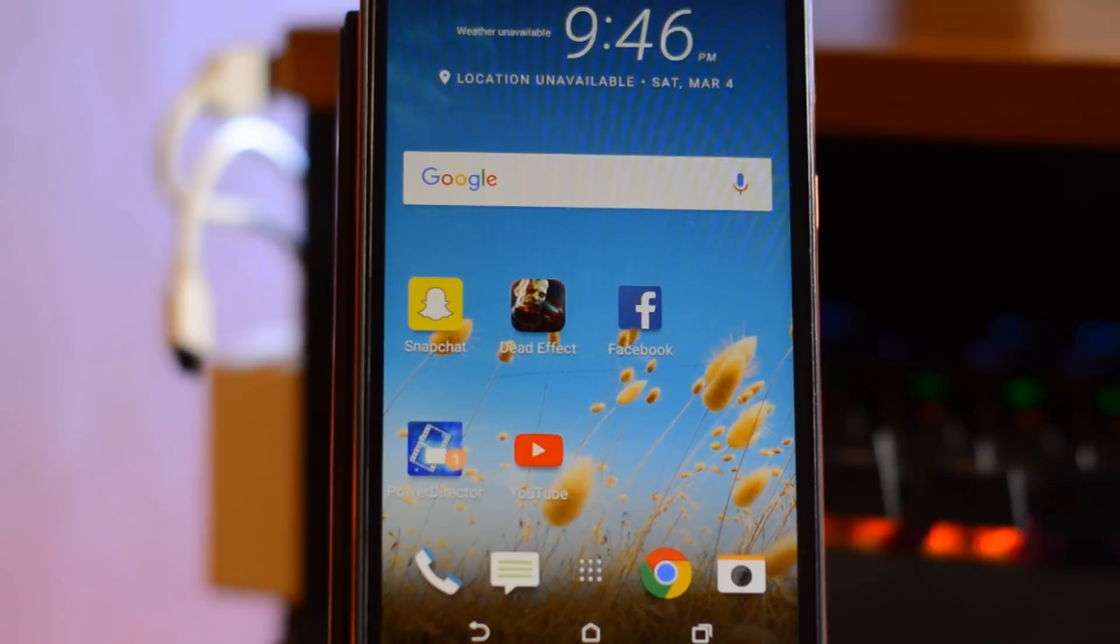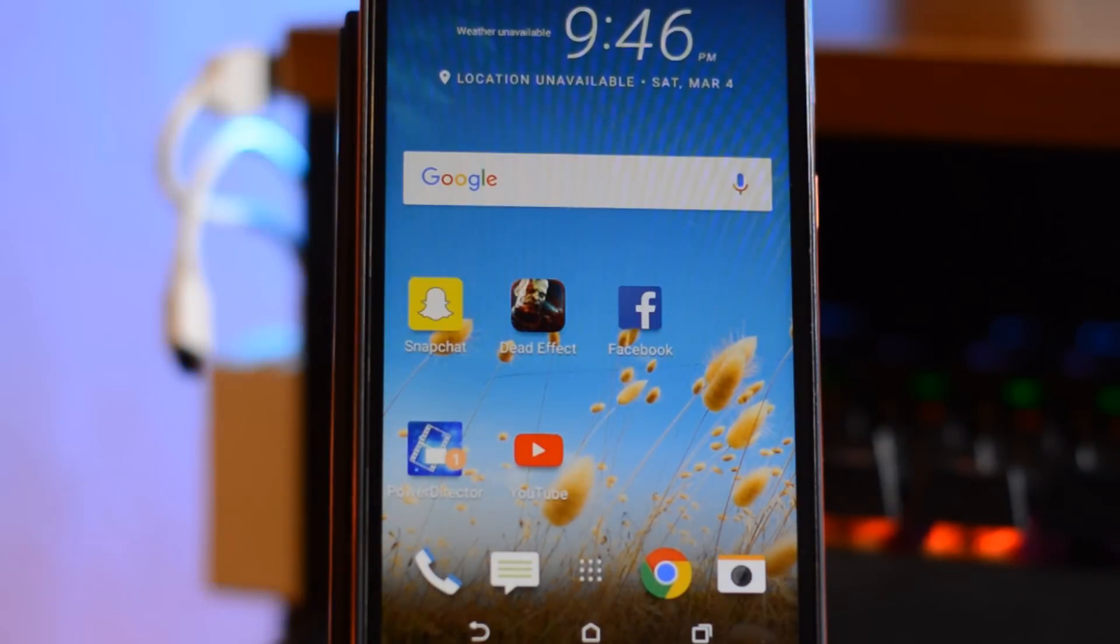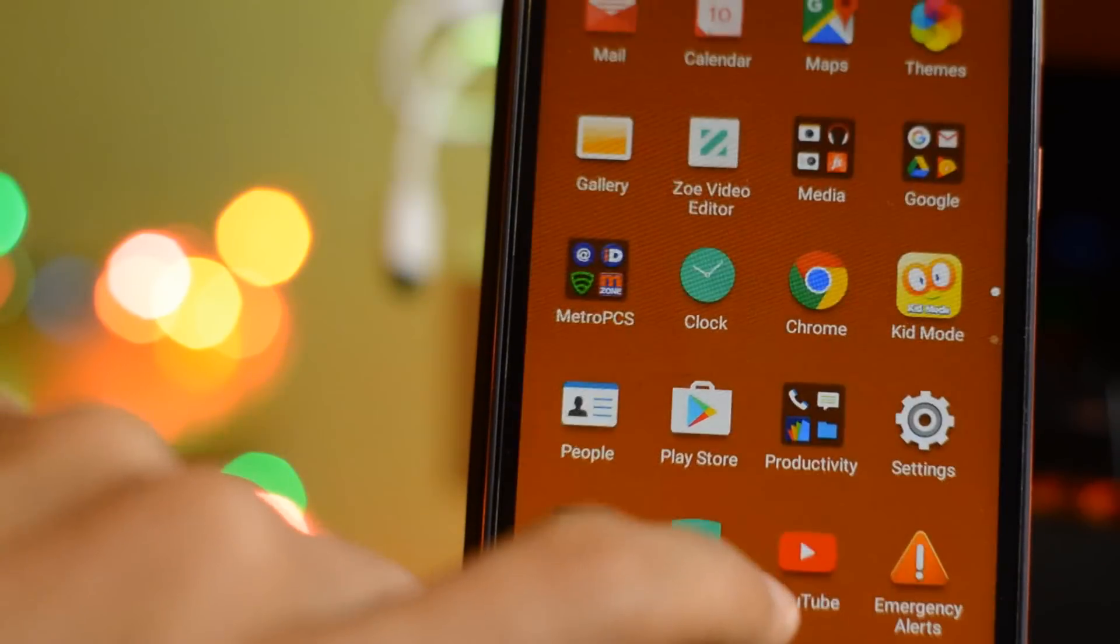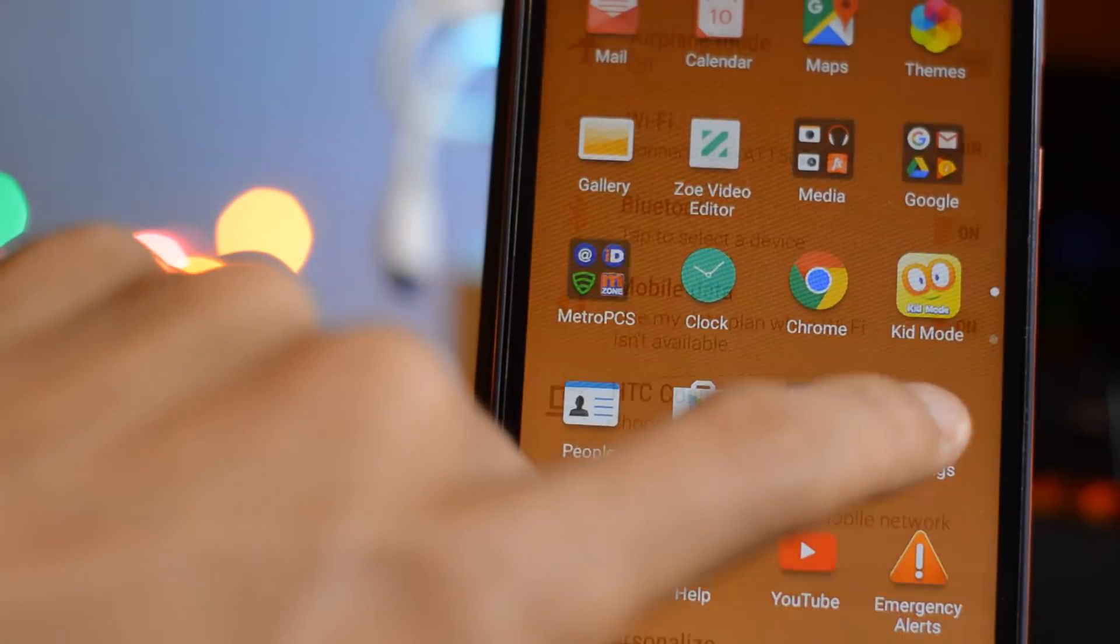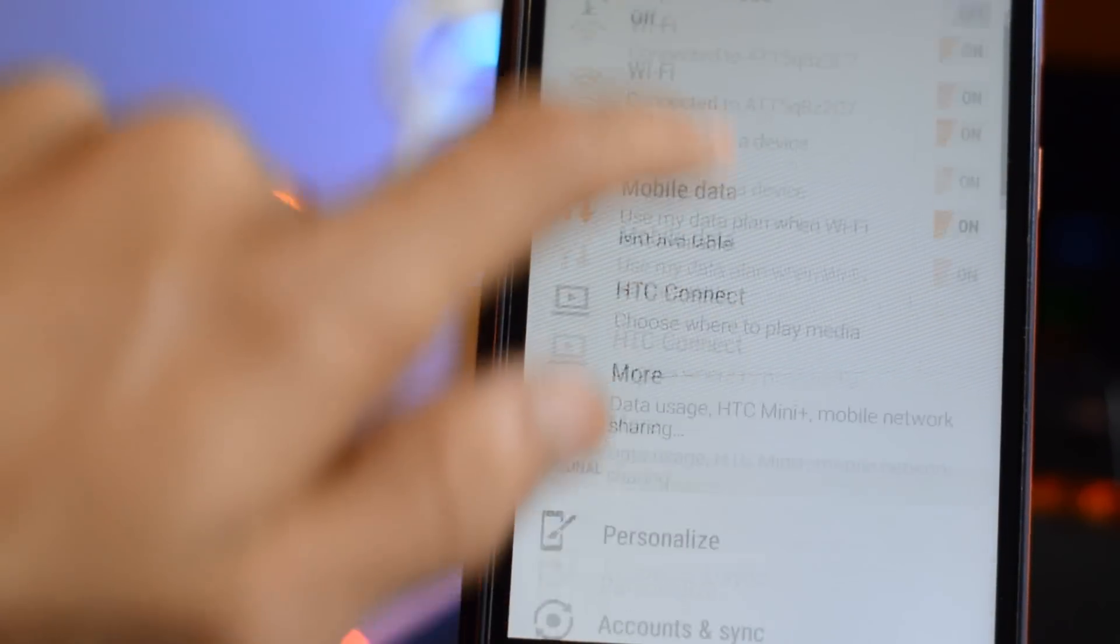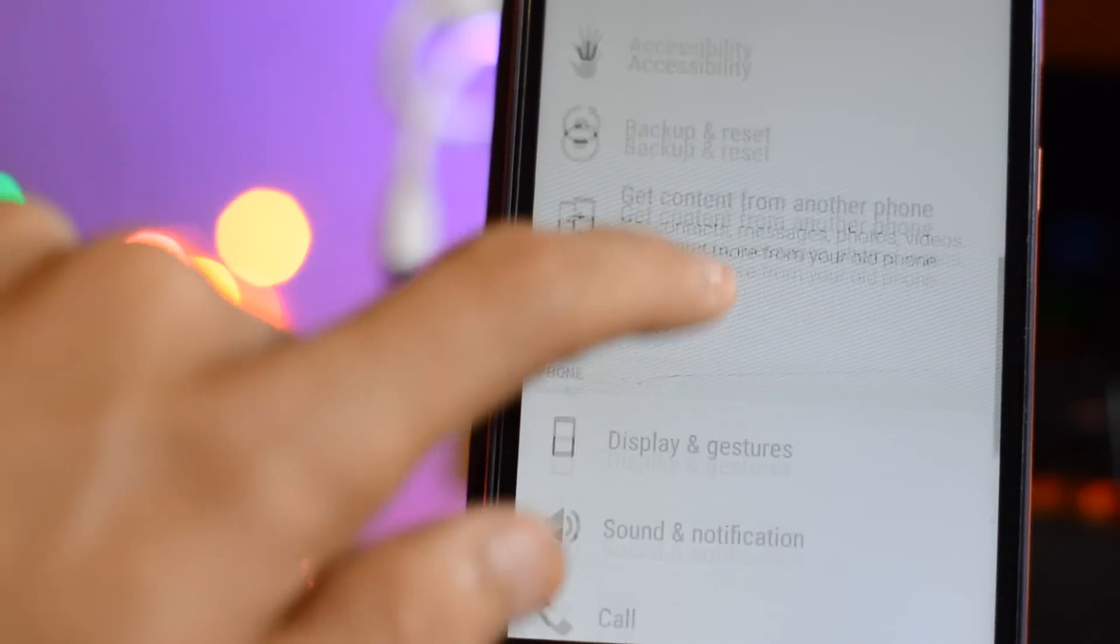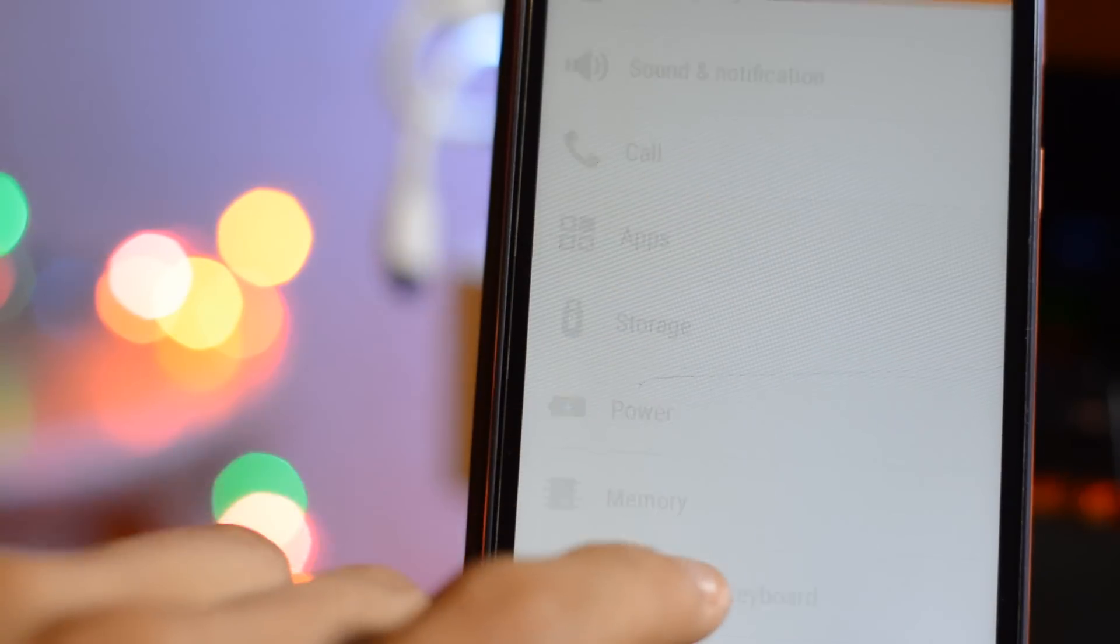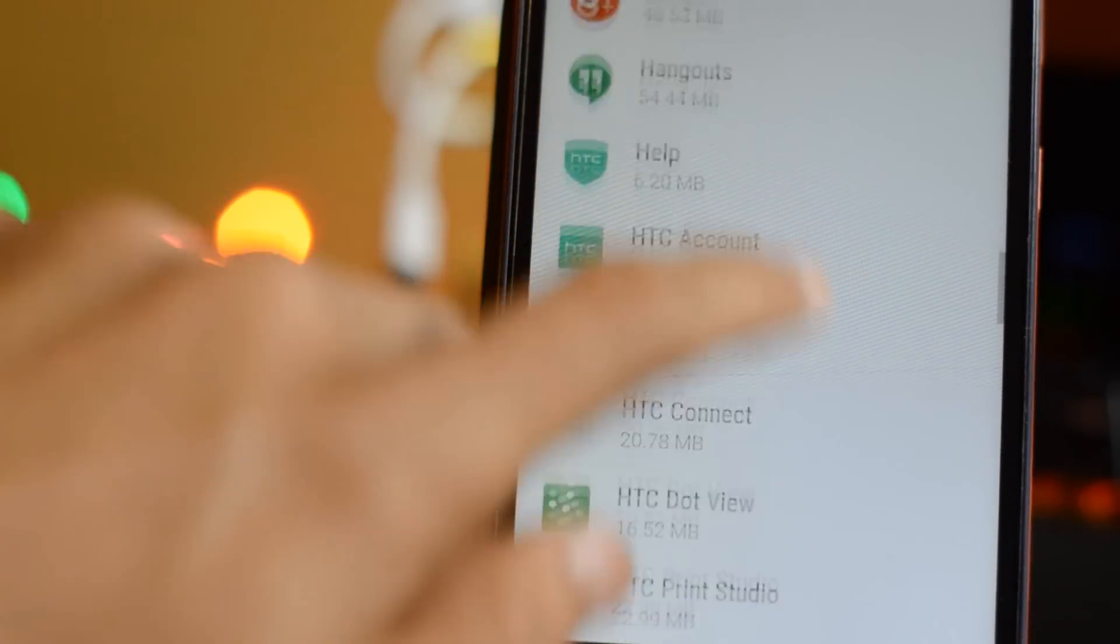This works on practically any device, so without further ado let's get right into it. The simplest way to fix this issue whenever your apps or games aren't working is by going into the Settings, click Apps,